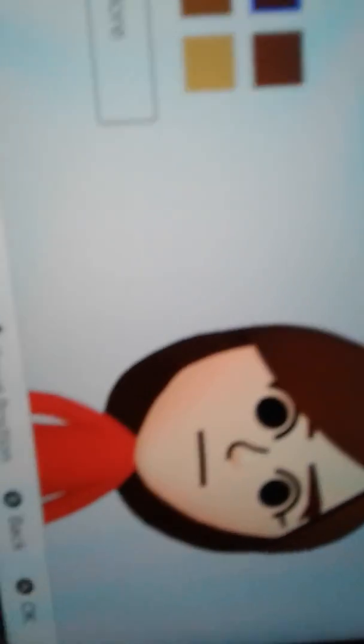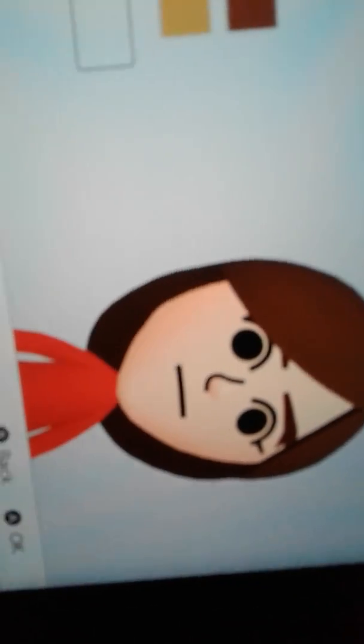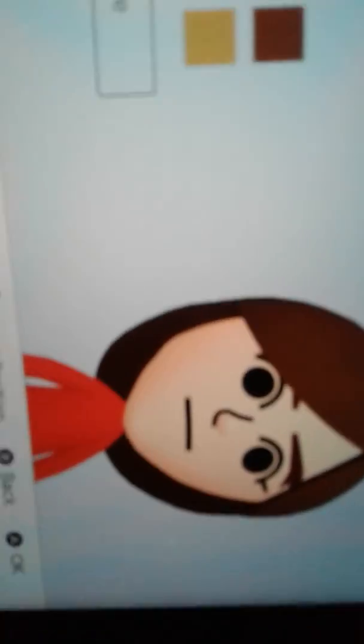Get a closer look. It doesn't look red, but the eyebrows are red.